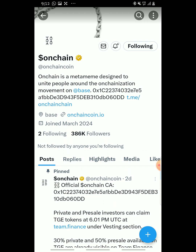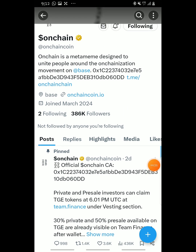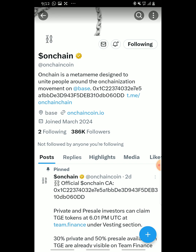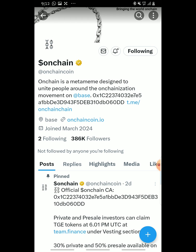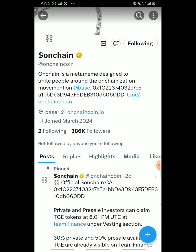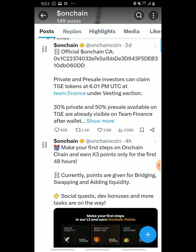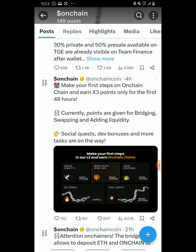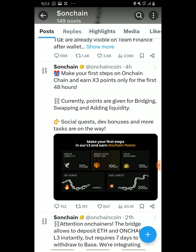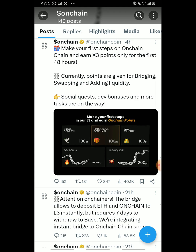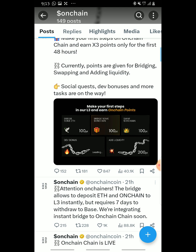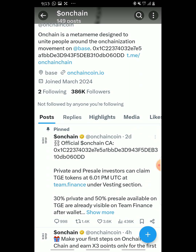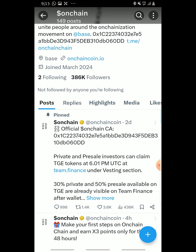If you're new to my channel, don't forget to subscribe and like my video for more mining updates like these. Before we head on to adding our own chain to Trust Wallet, let's view their Twitter page. They tweeted: 'Make your first step on OnChain — currently points are given for bridging, swapping, and adding liquidity.' So coins were awarded to people who participated in those activities.